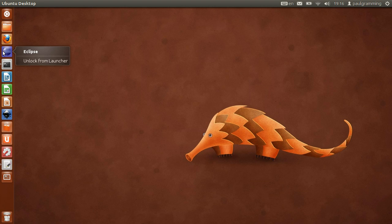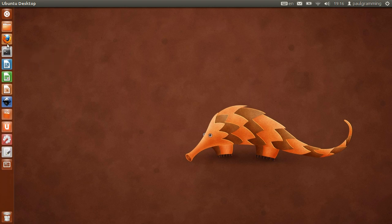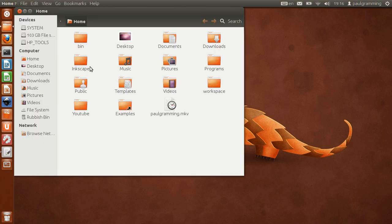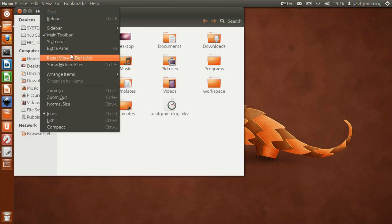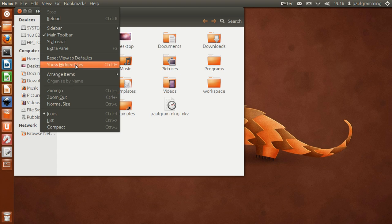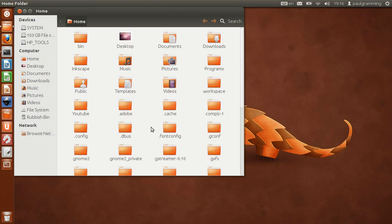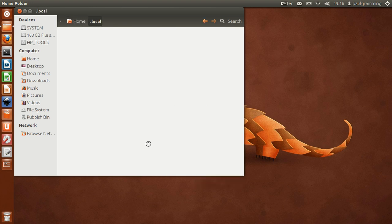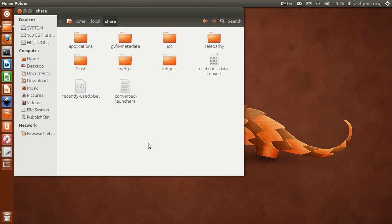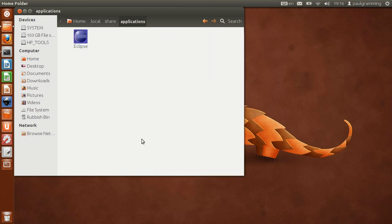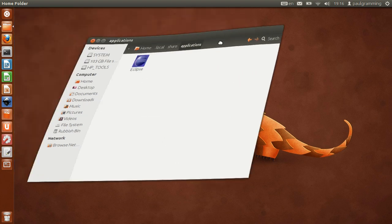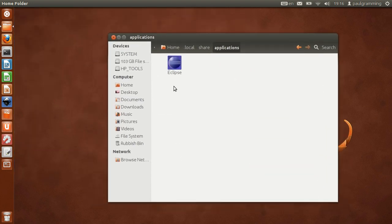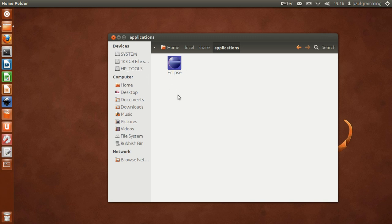So if we remove that from the launcher, we can always go to the location where we save the file. It's .local, share, application. Now this is the common place where you put the shortcut.